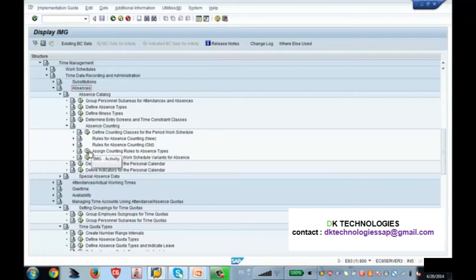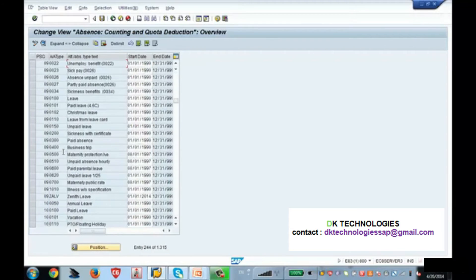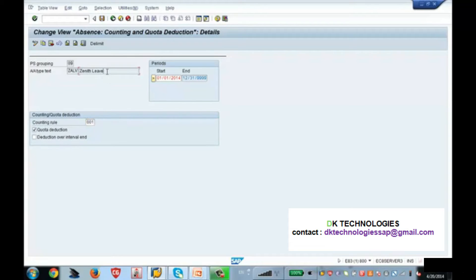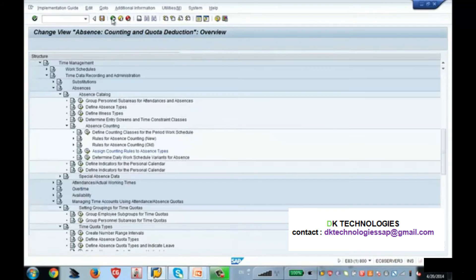If you click on assign counting rules, here under personal sub area grouping 09 you can see zenith leave. I have assigned a counting rule, and I have also indicated that whichever counting rule is assigned to this absence, the absence should be deducted from the quota — whatever quota I showed you in the deduction rule. That is the reason why I have ticked this checkbox. So whenever you apply a leave for zenith leave, it will deduct from the quota.